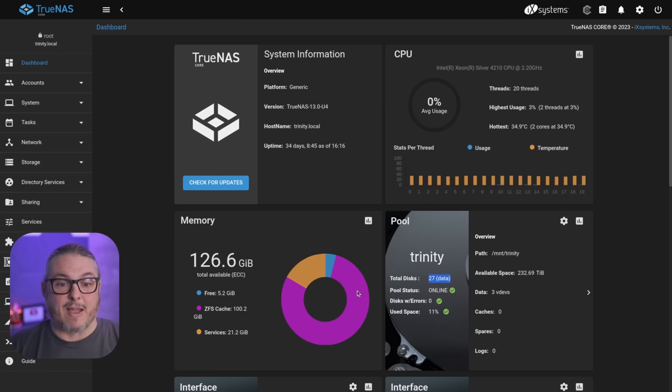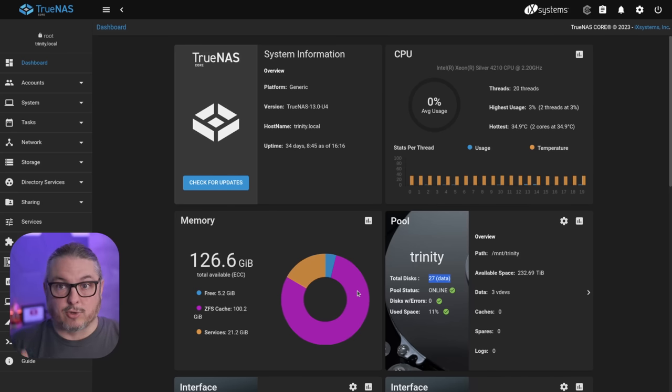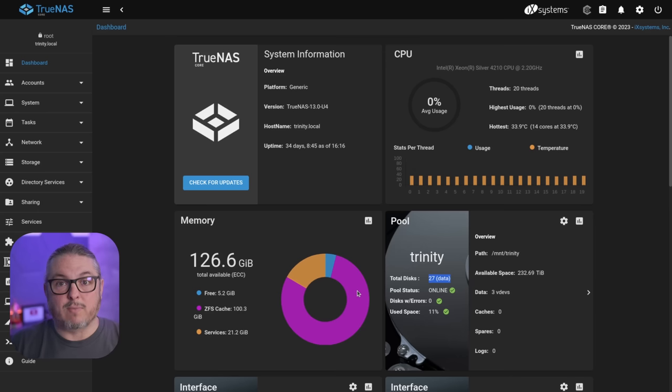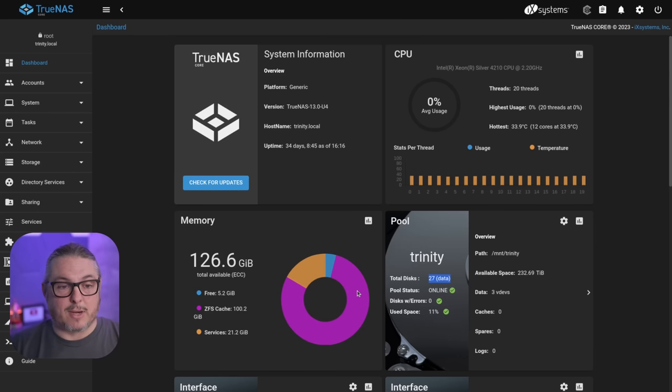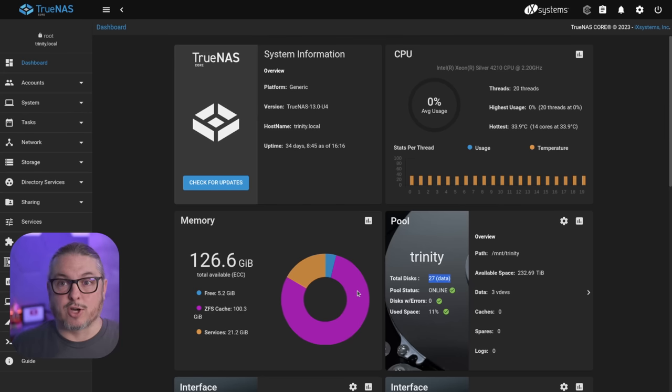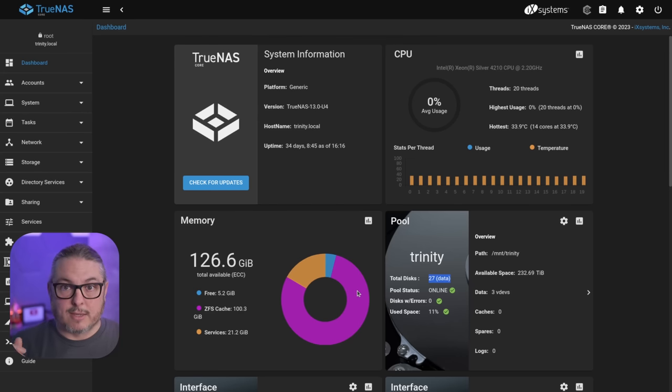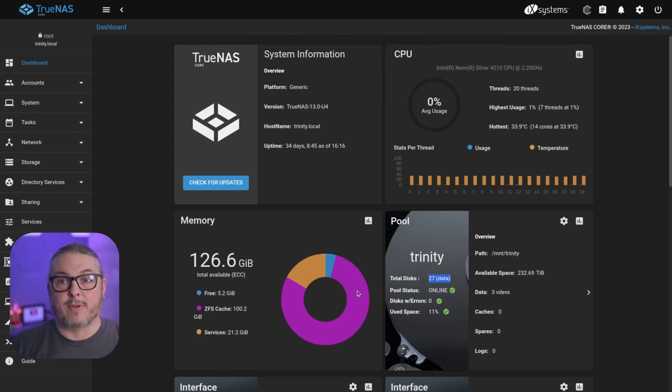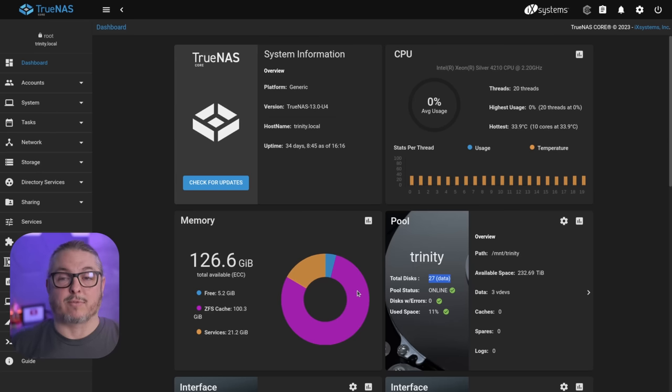Budget is usually a constraint at some point for how much you buy, but loading a system up with 512 for a TrueNAS system is not uncommon, because it will give you really good read performance for all those frequently accessed files. Or in the case of like a system running 80 or 100 virtual machines across several different hypervisors and pulling the data off here.